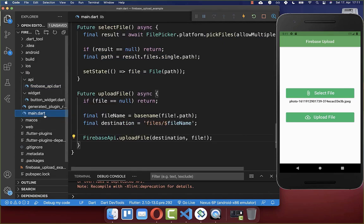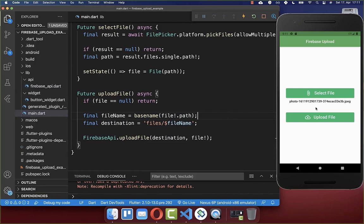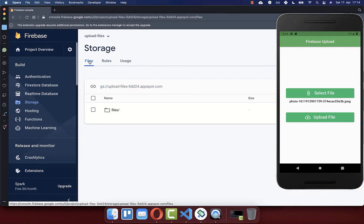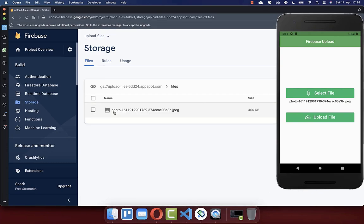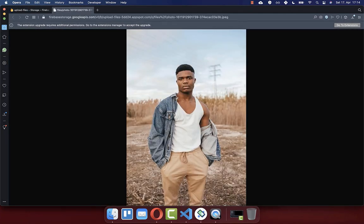Now we can go back to our main state file — that's all we need for the implementation. Let's test it out: select a file, click Upload File, then go back to your Firebase console. Navigate to Storage and the Files section, where you'll see the 'files' folder. Inside it, you'll see the uploaded photo. You can also click the link to view it in full.